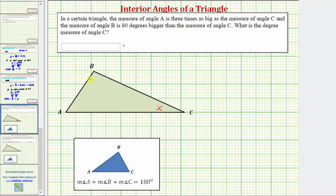We can use any triangle to model this situation — more than likely the triangle will not be to scale. Now let's go back and read the information again. Angle A is three times as big as angle C. So if angle C is x degrees, then angle A would have to be three times x degrees. So we'll label angle A with the expression three x.